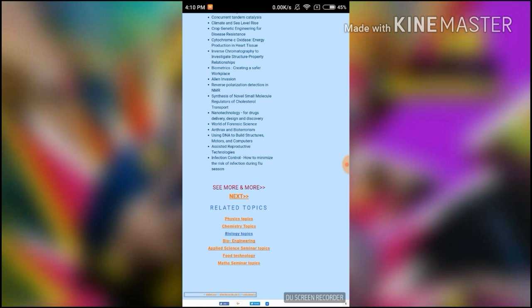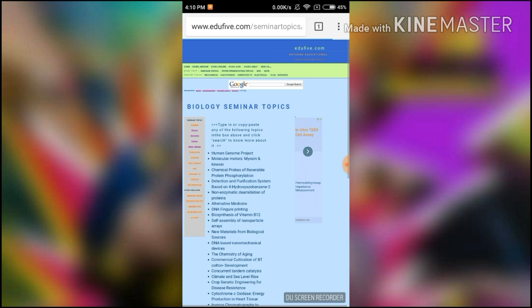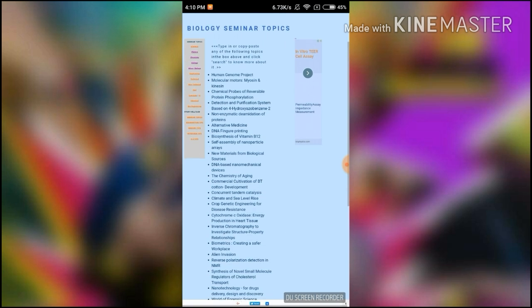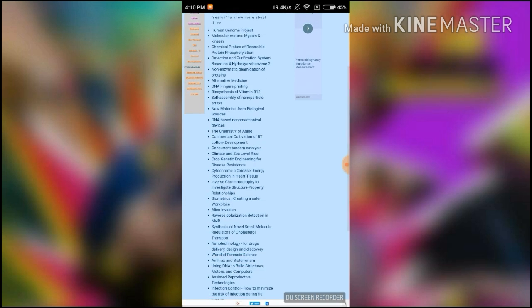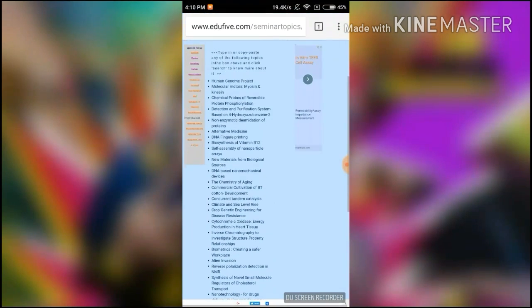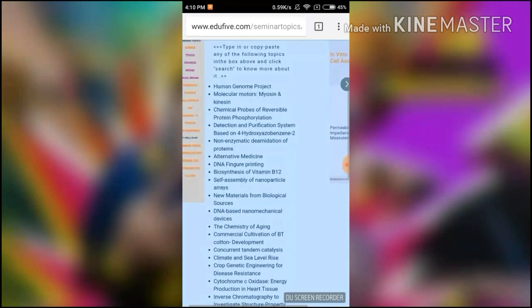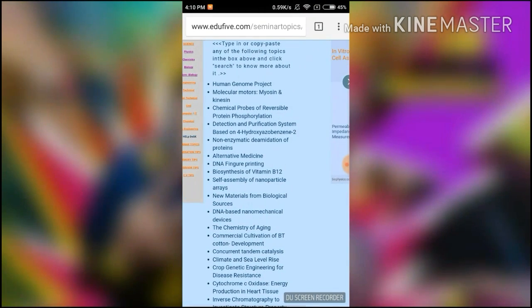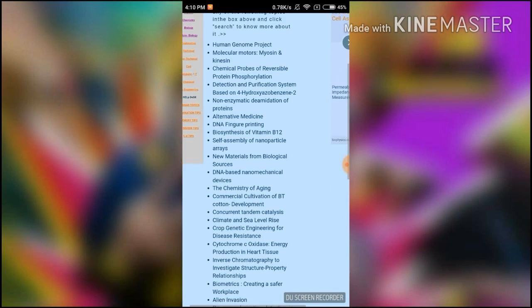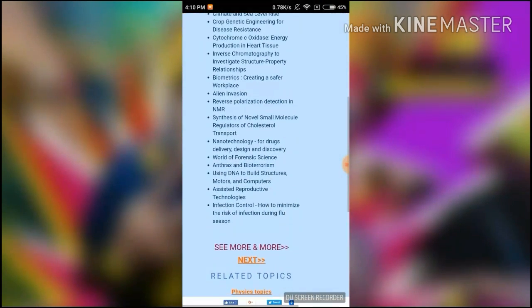So I clicked. Friends, I hope you can see the topics now. Here the topics are showing. I am zooming into the page so you can see it better.